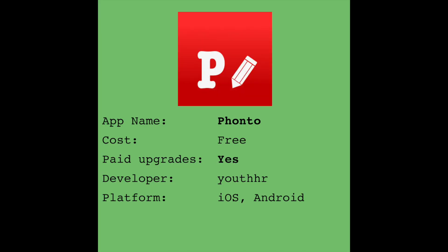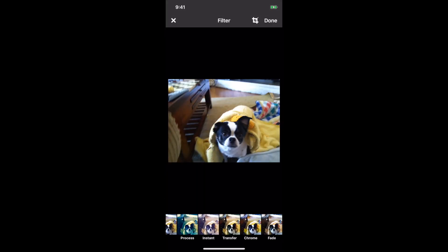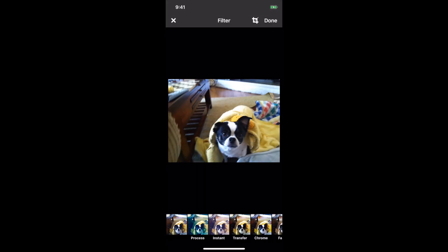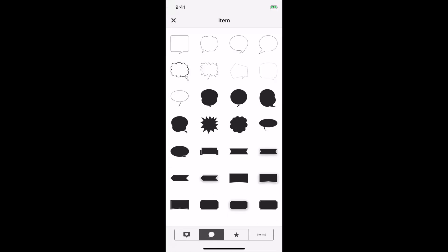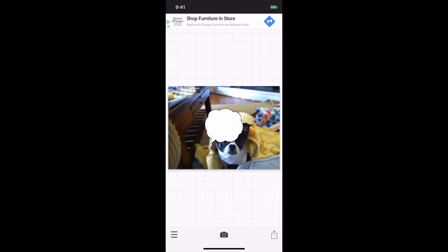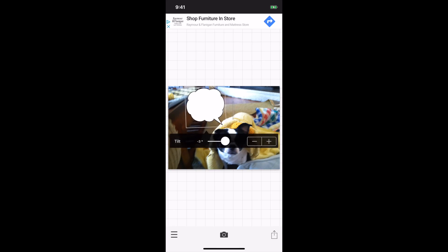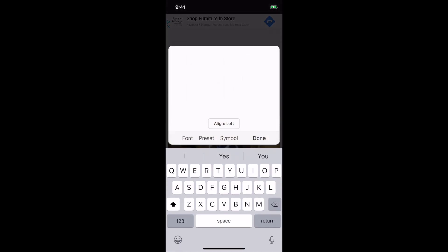The next app is Phonto, which I really like for thumbnails. You choose your photo from your photo album, you can choose a filter on the bottom, and then you click the menu on the lower left and select Add Item to add a shape like a text bubble. You can click the shape and resize it, rotate it, flip it, and move it to the desired location.